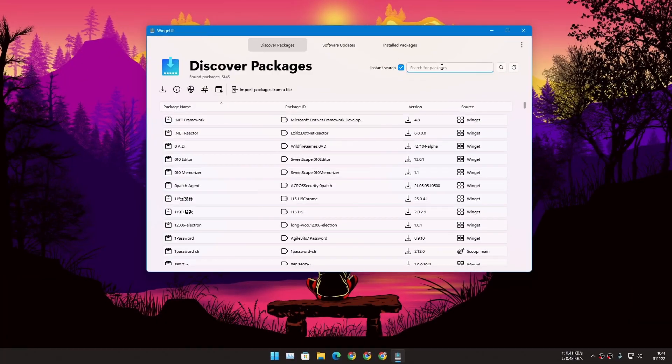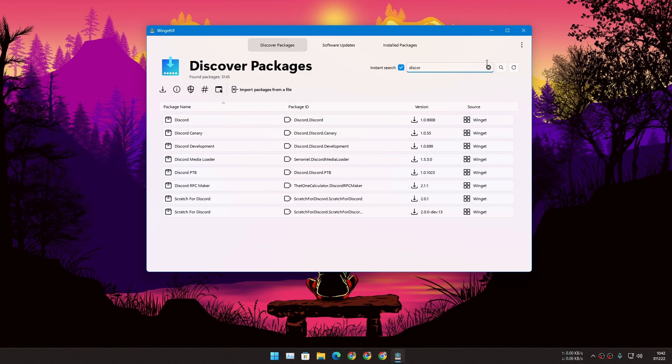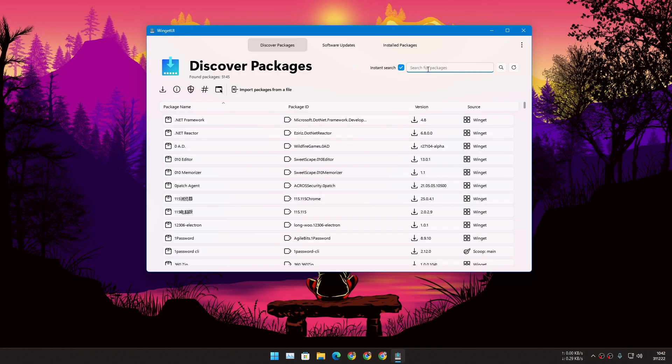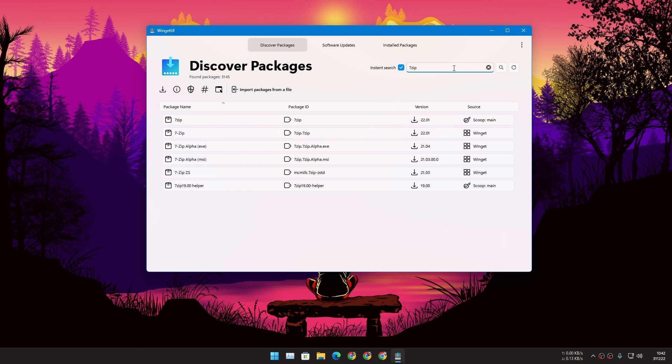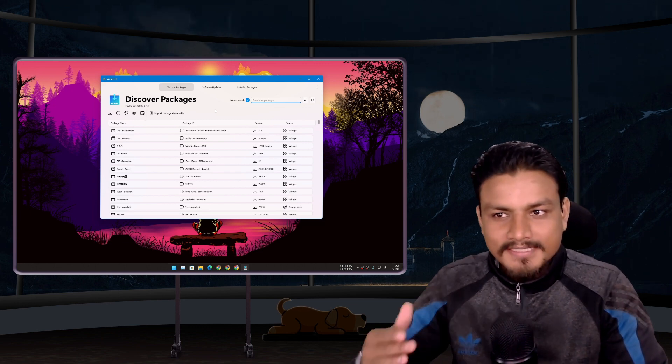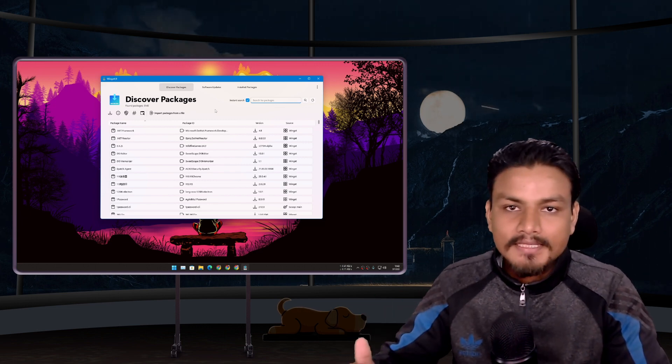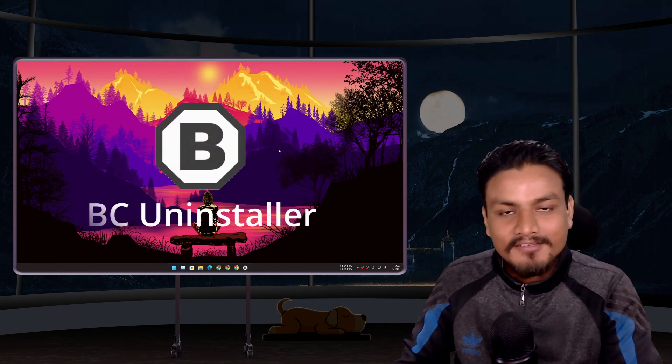You'll find most of the popular and free softwares in here. For example, I'm looking for Discord, I can download Discord from here. Looking for VLC? Easy, VLC is here. 7-Zip, it's here. As of now in my opinion this is even better than the Microsoft Store.